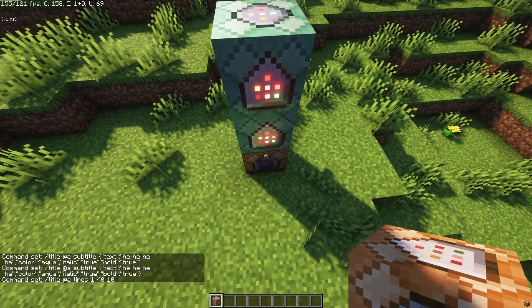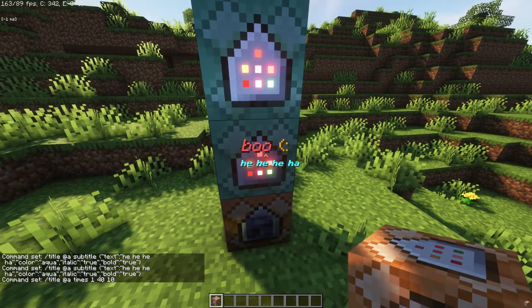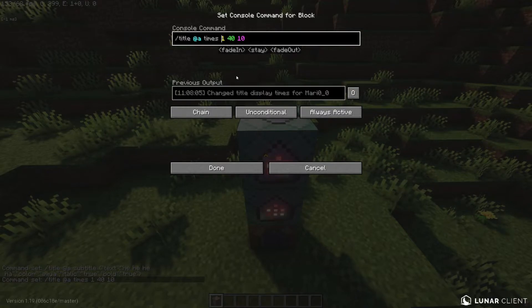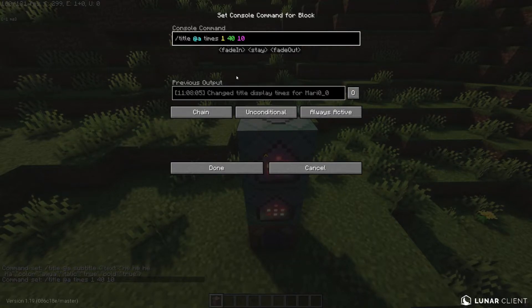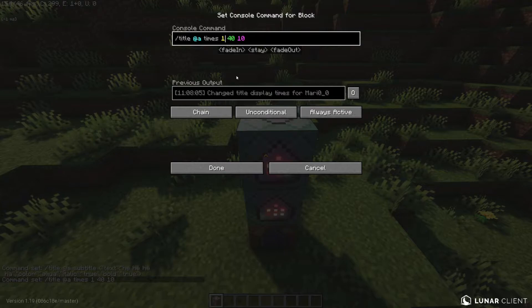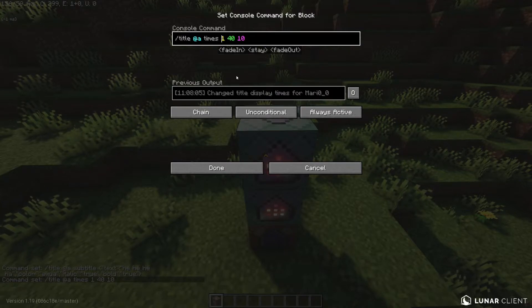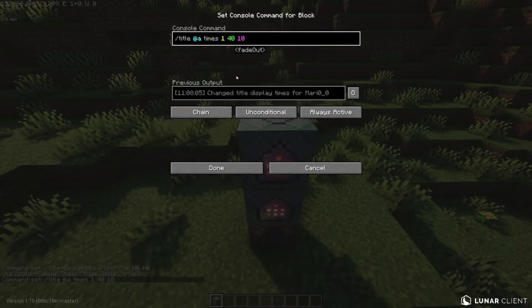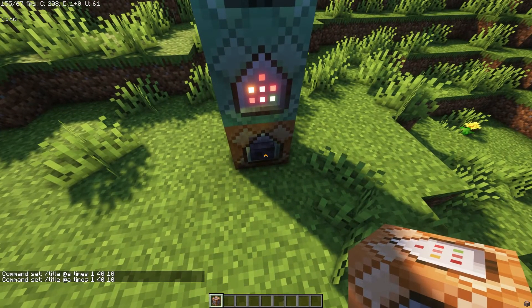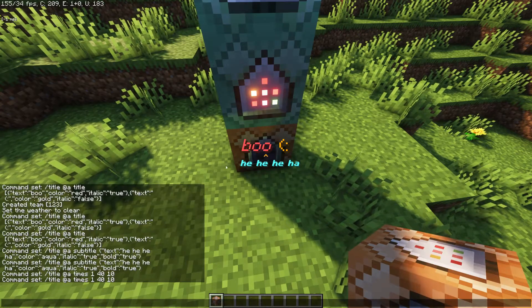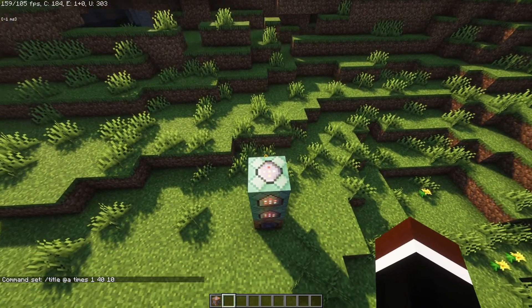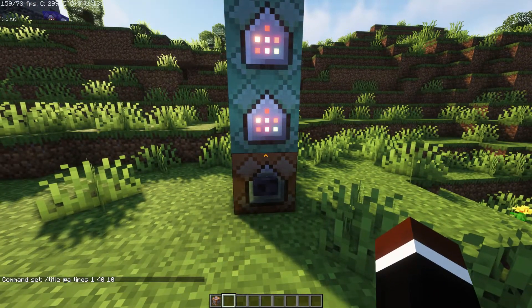Finally we have 'times', which controls how long the text stays on screen — everything is in ticks, where 20 ticks equals one second. For example: fade in is 0 (instant), it stays on screen for 2 seconds (40 ticks), then fades out in half a second (10 ticks). This makes the text instantly appear, stay for two seconds, then leave in half a second.